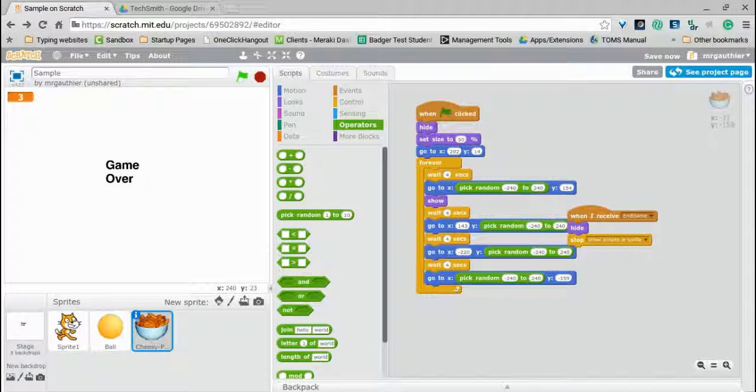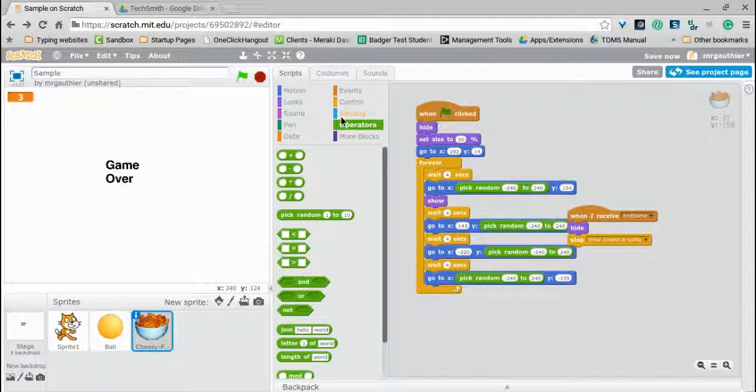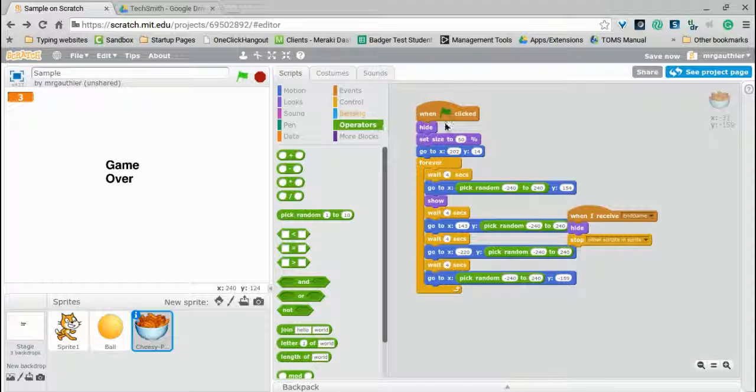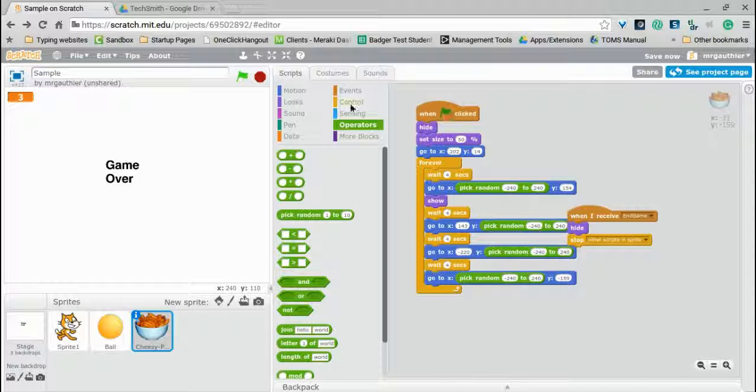And there's a bunch of other ways that you can go about customizing that as you get more advanced. But, right now, you have yourself a playable game. Now, you can mess with the aesthetics, make it look better, and play around with that. But you have just created your very own Scratch Game. Congratulations!